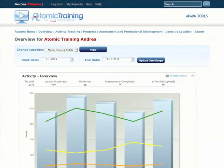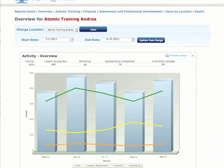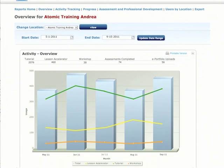The Reports Overview page provides a high-level snapshot of training activity, including tutorial views, downloads, project views, workshop views, and uploaded projects, along with activity by type, location, or month.